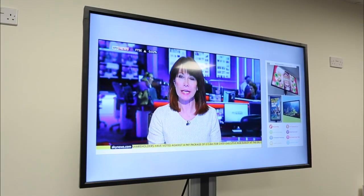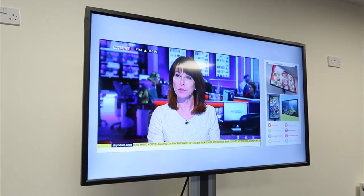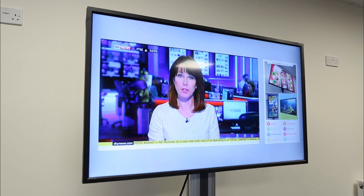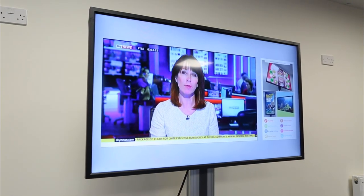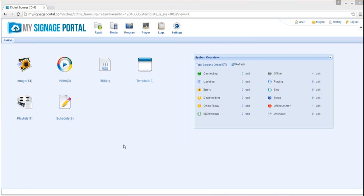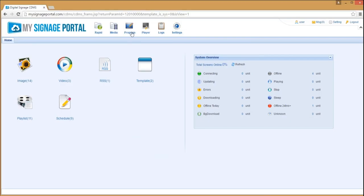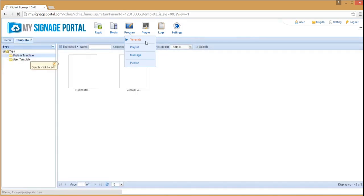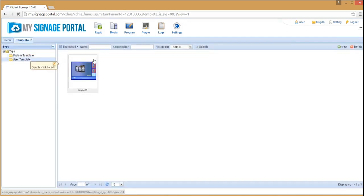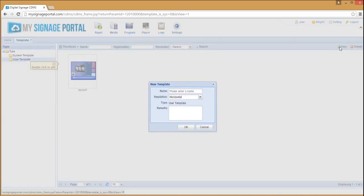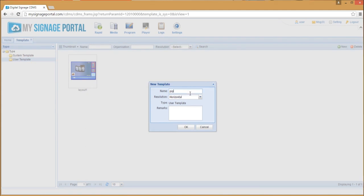You should then see something that looks like this. Once you've connected your media player to the internet, you can then update it and change the layout of your content. To adjust your live input zone on the CMS,